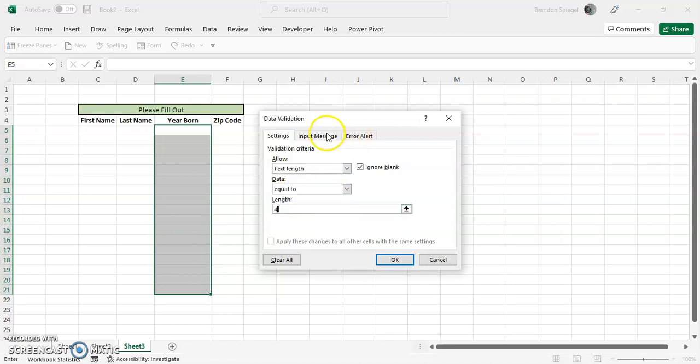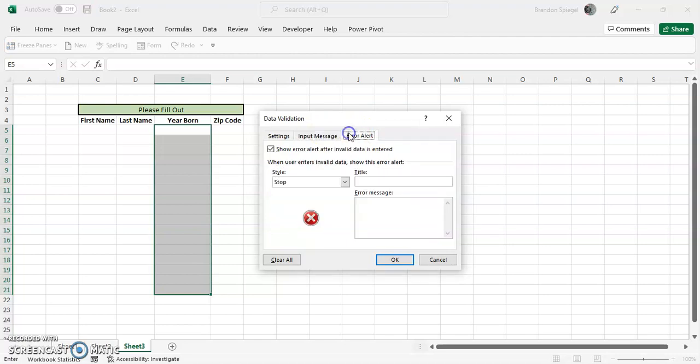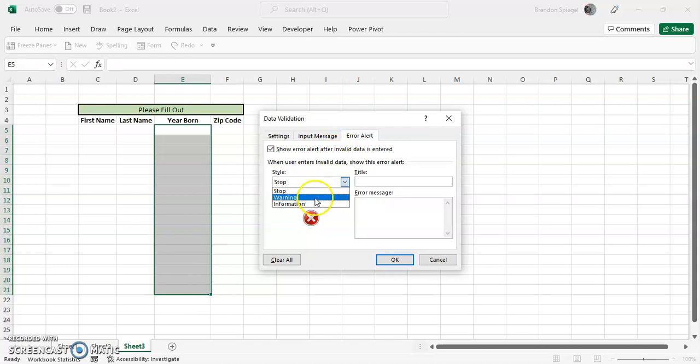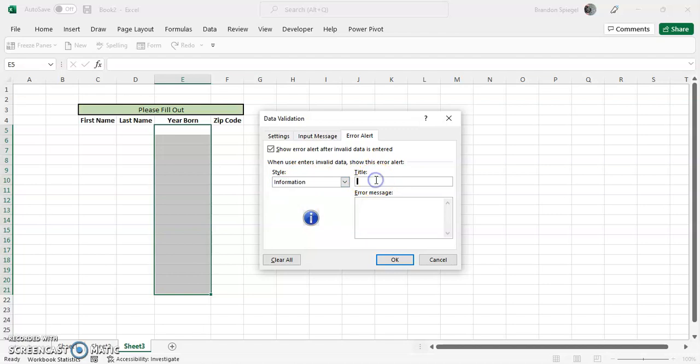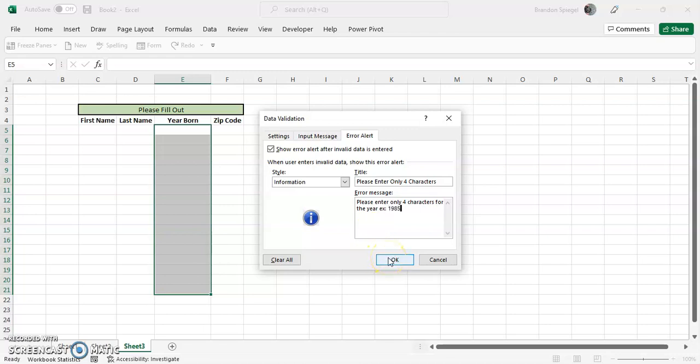And you can actually change the error message that people receive. So instead of a stop which is a little bit harsh, you can put just a warning sign: please enter only four characters. Please enter only four characters for the year. Then click OK. Example 1985.